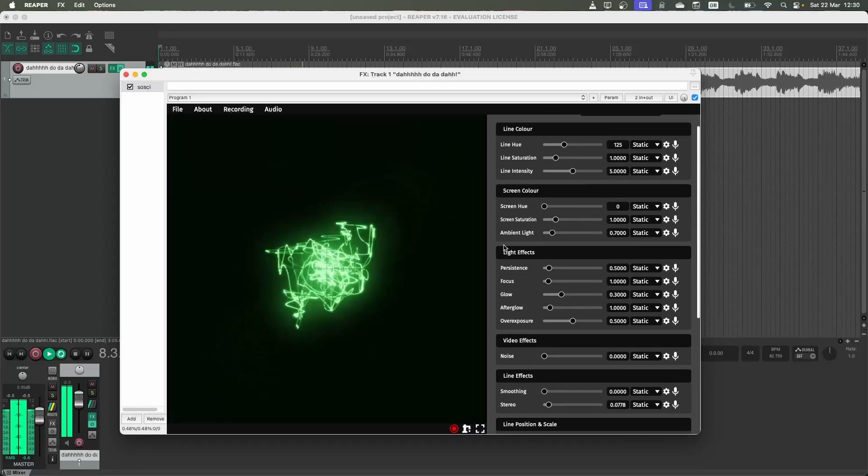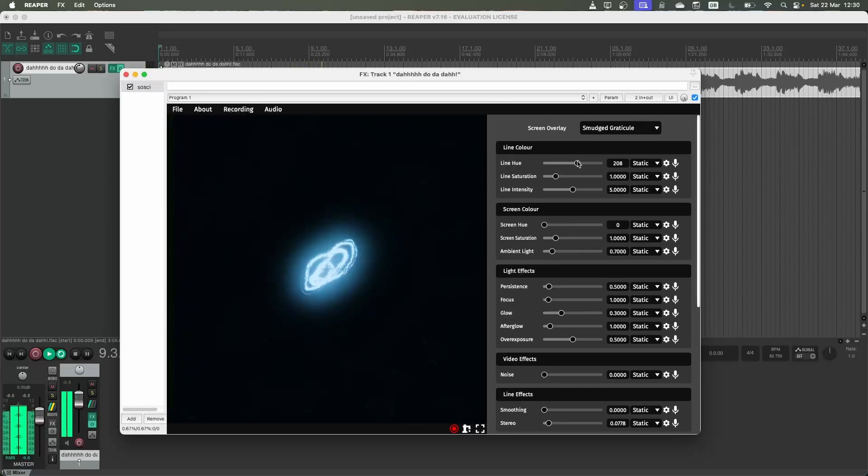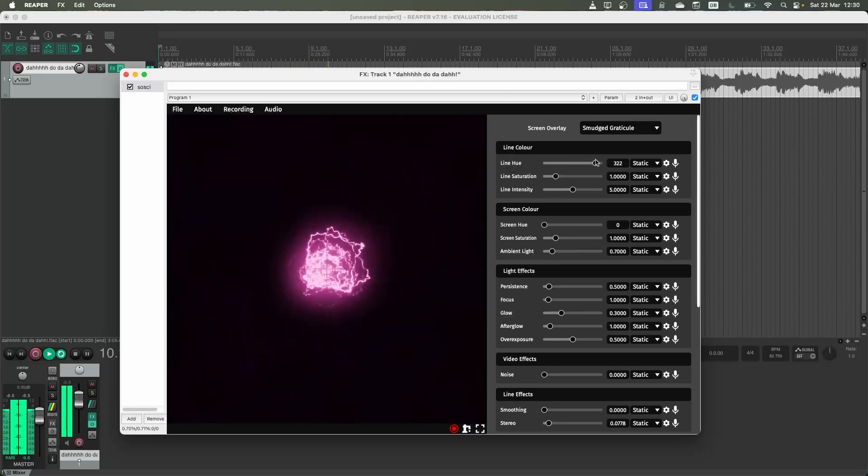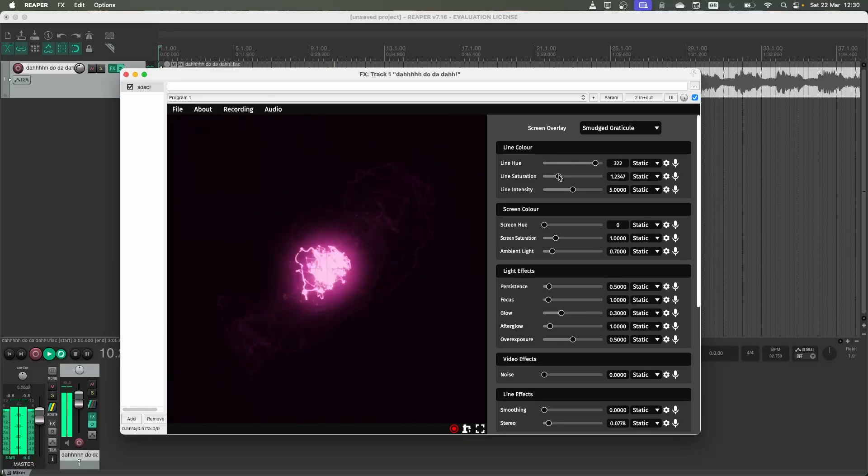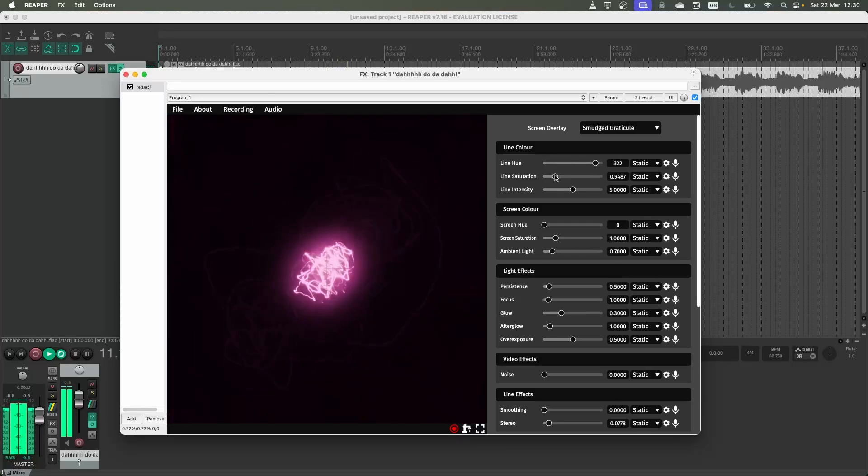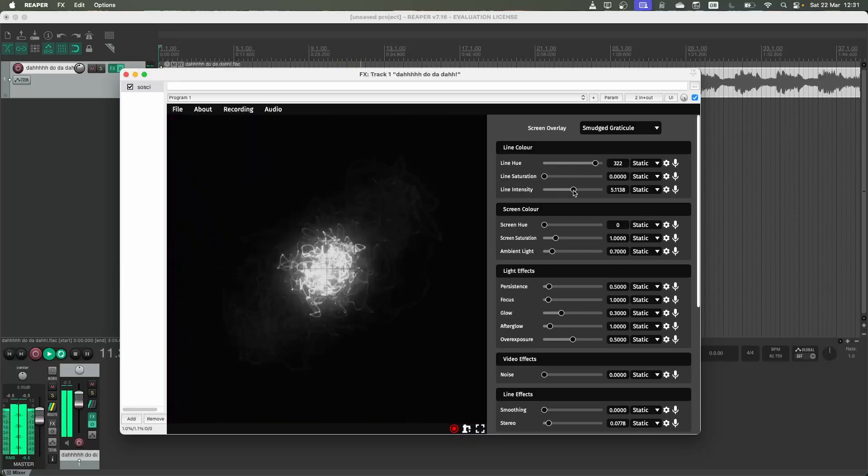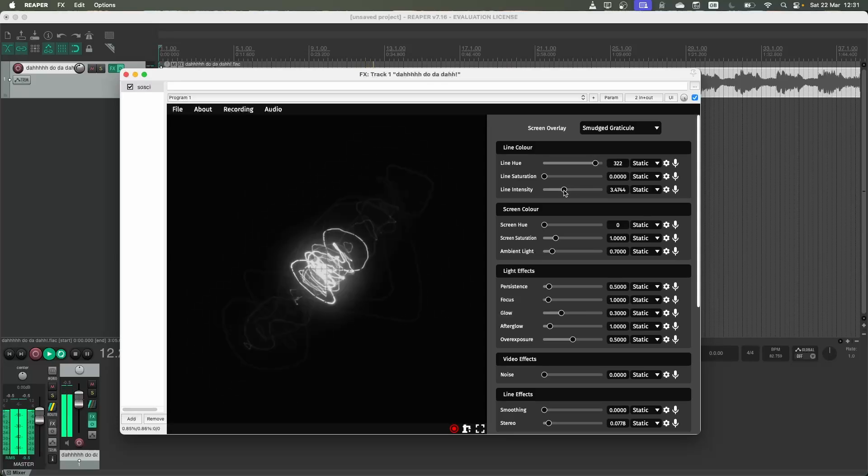And then you can dig into some of these other settings to change the color, change the saturation of the image. You can make it black and white. You can make it really strong and intense.